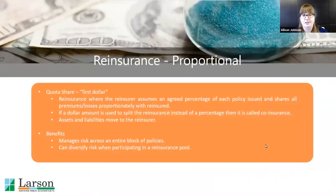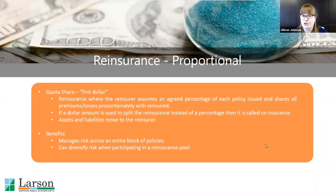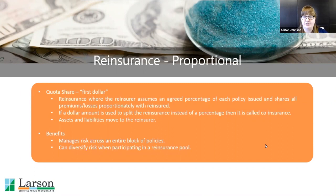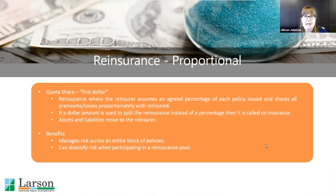There are a few different kinds of reinsurance agreements typical for property and casualty carriers. The first is called a quota share — you might hear it referred to as first dollar. This is where the reinsurance agreement specifies a percentage of every policy to split. For our example, we'll say 50/50, so for every policy a carrier writes, they send 50% to the reinsurer. It's called first dollar because there's no threshold that has to be met before the agreement kicks in — it applies to every policy.